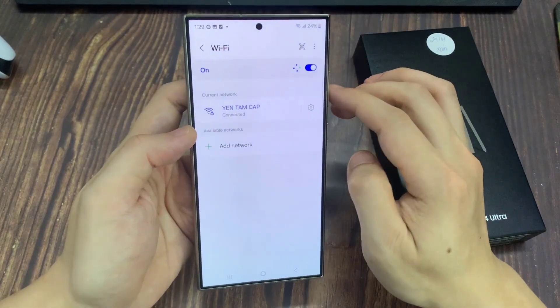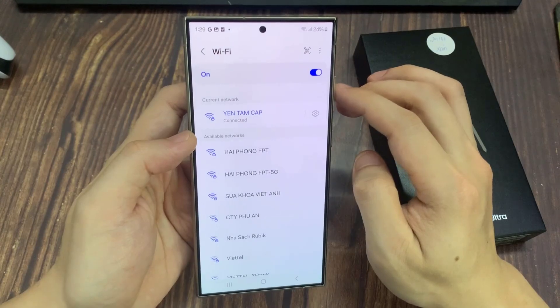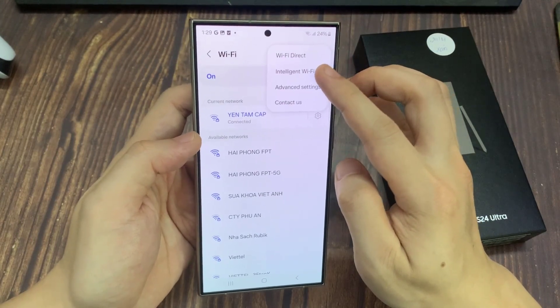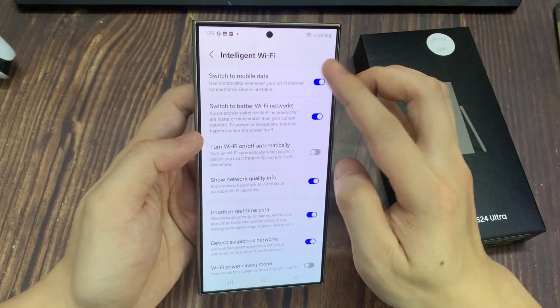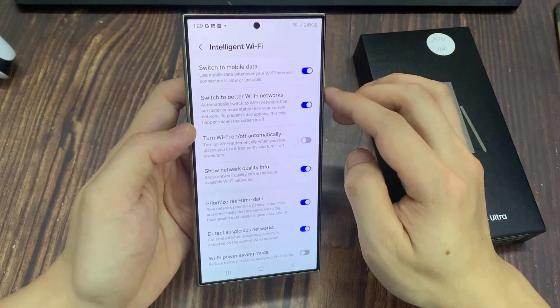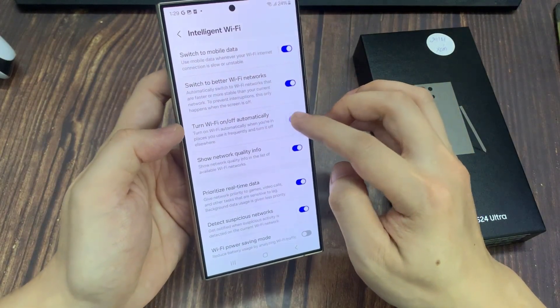In here, tap on the option key at the top. From the pop-up menu, tap on Intelligent Wi-Fi. Now go down and tap on Turn Wi-Fi On or Off Automatically.